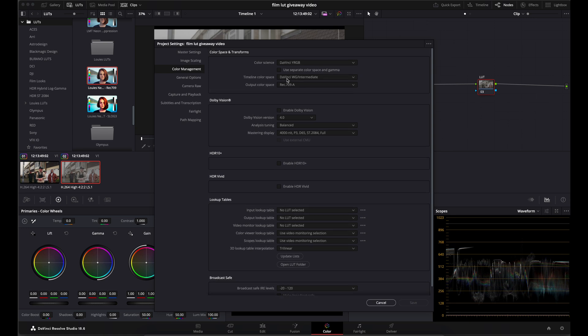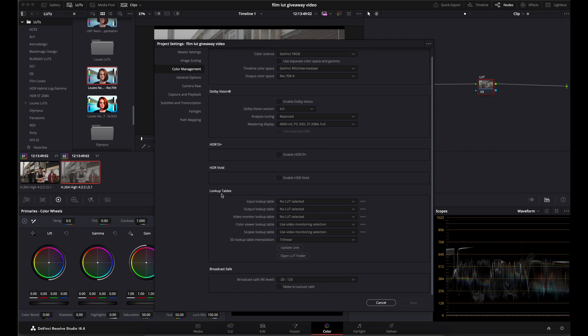Just for the record, I'm working in DaVinci Wide Gamut Intermediate and my output color space is Rec.709A because I'm working on a Mac.